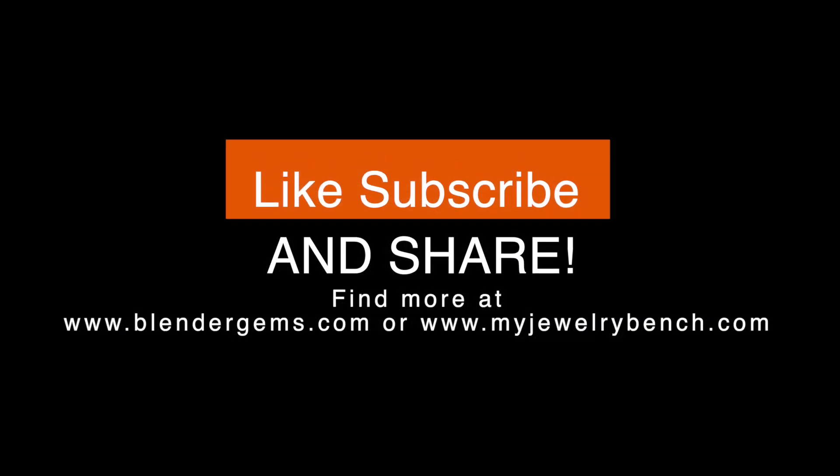And of course, a shameless plug if you want to get more models or take a look at some of my models. BlenderGems.com is a library of jewelry accessories that you can purchase to use in your Blender models. Go to BlenderGems.com or also check out MyJewelryBents.com.